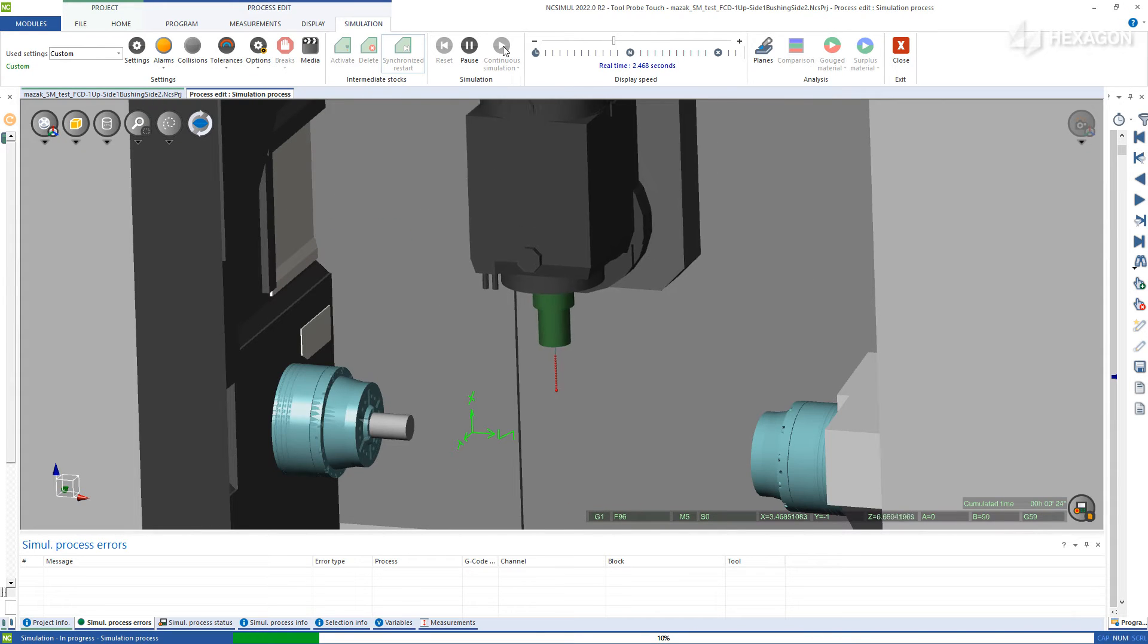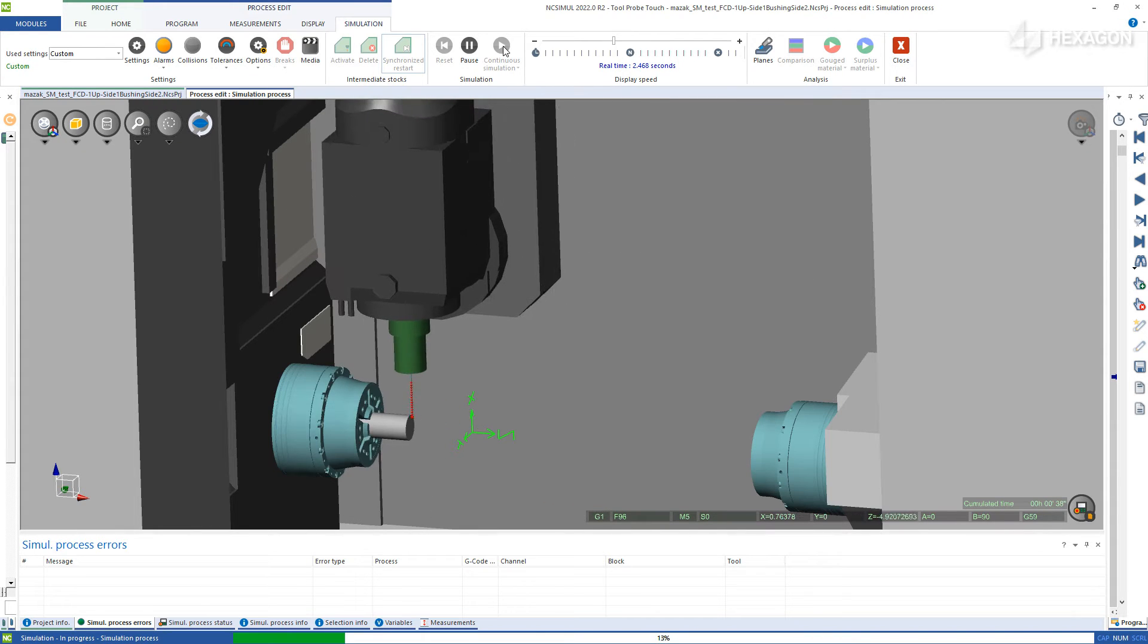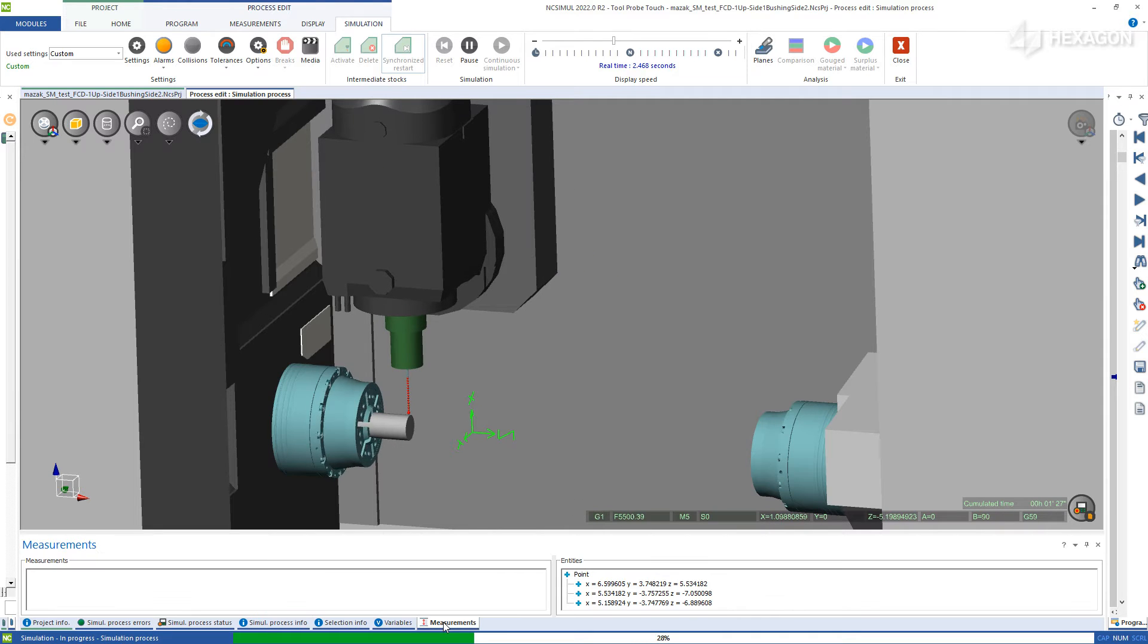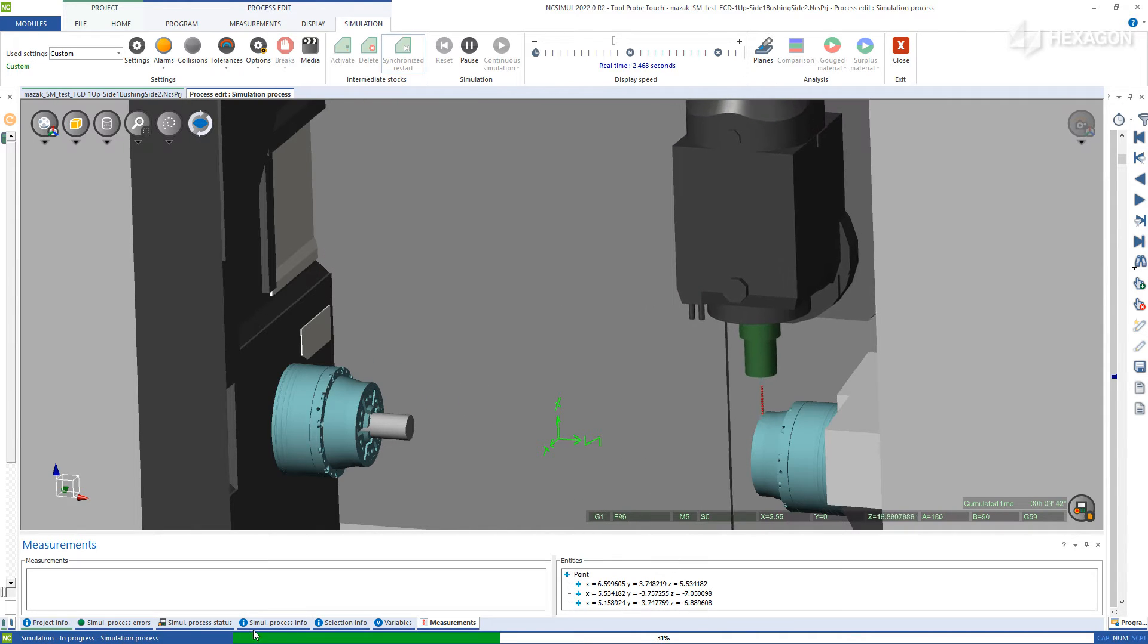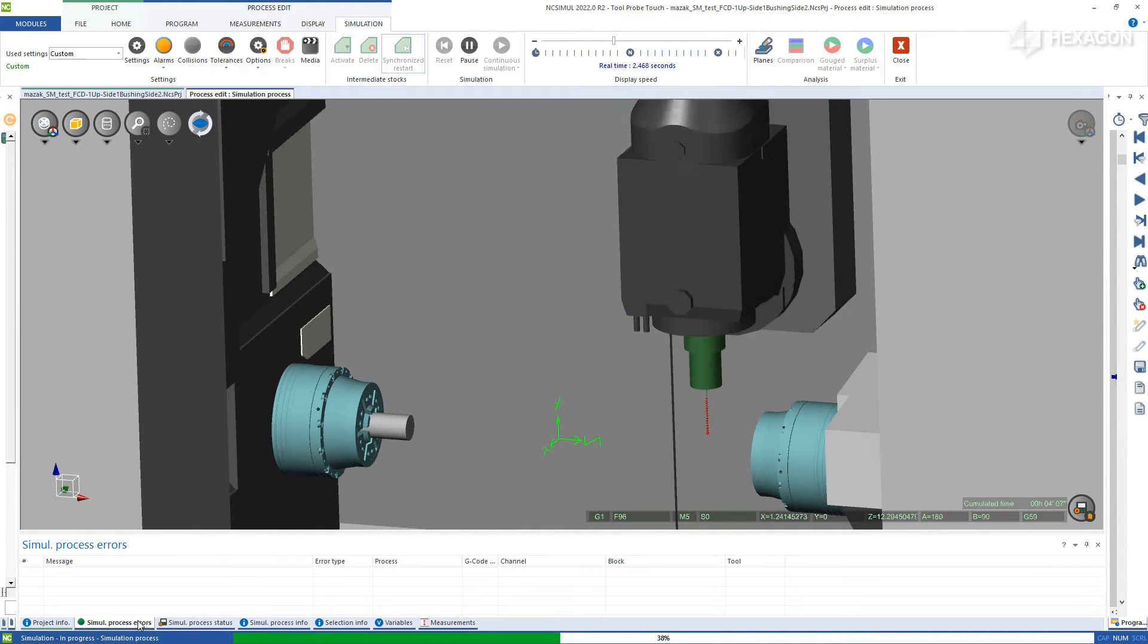In addition, the rough stock can be probed, the points recorded, and the program origin adjusted accordingly just like at the real machine.